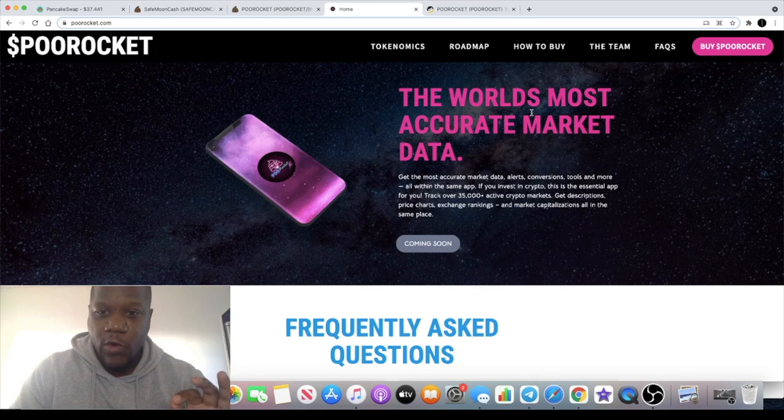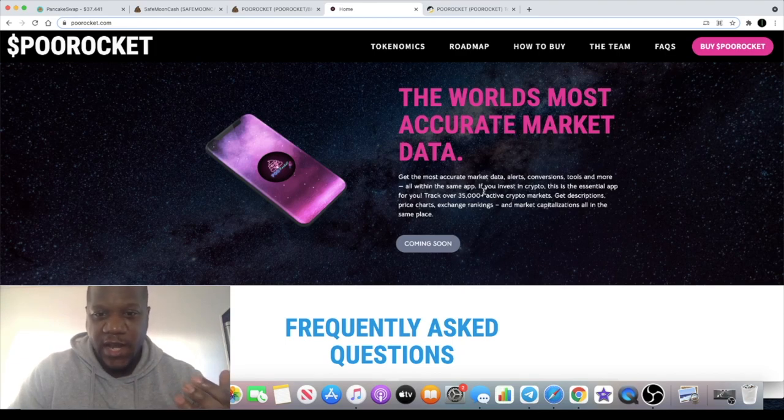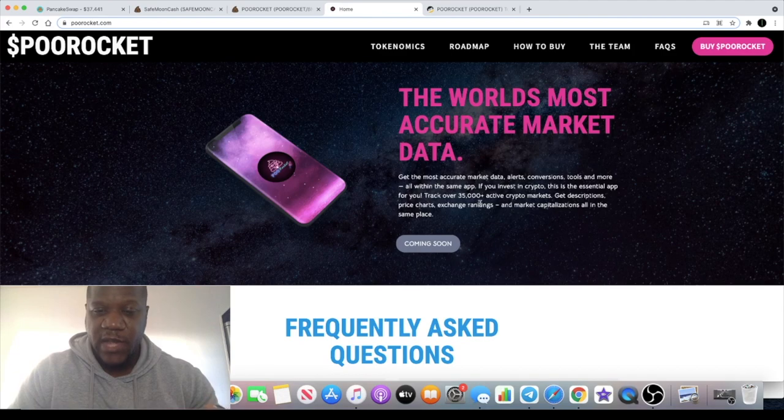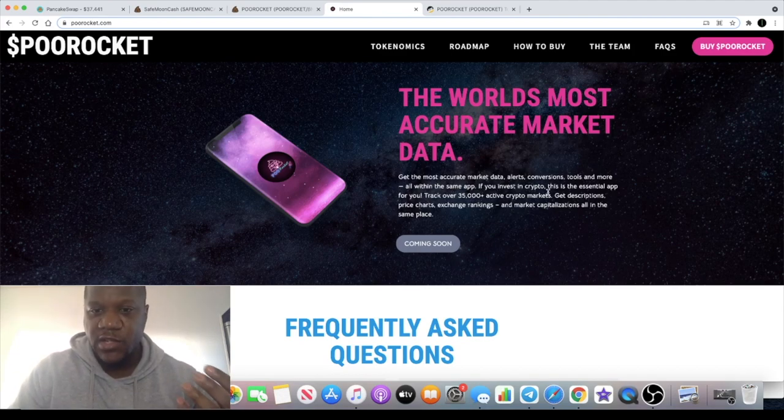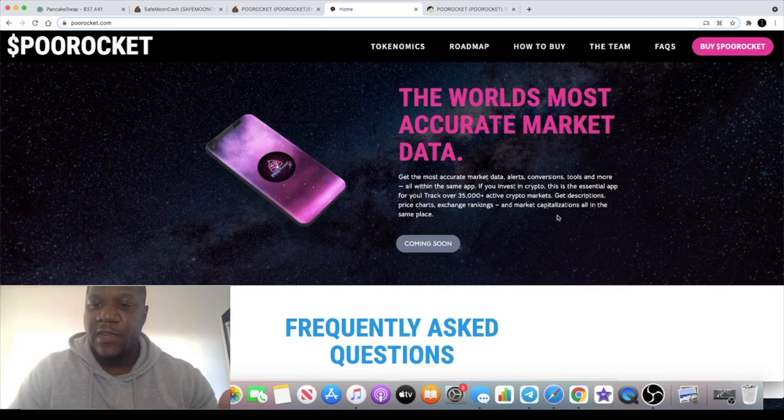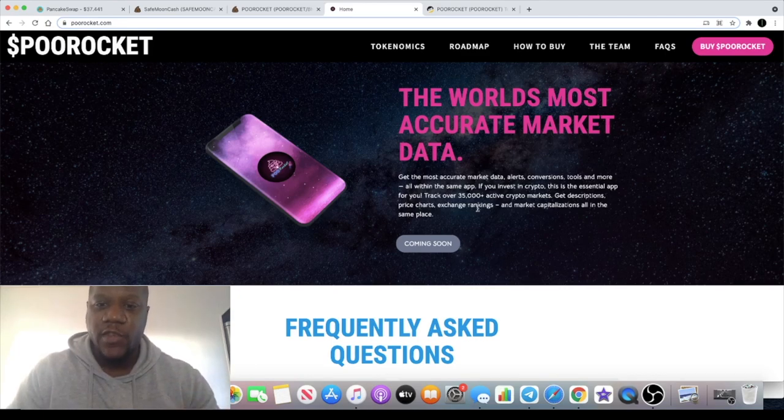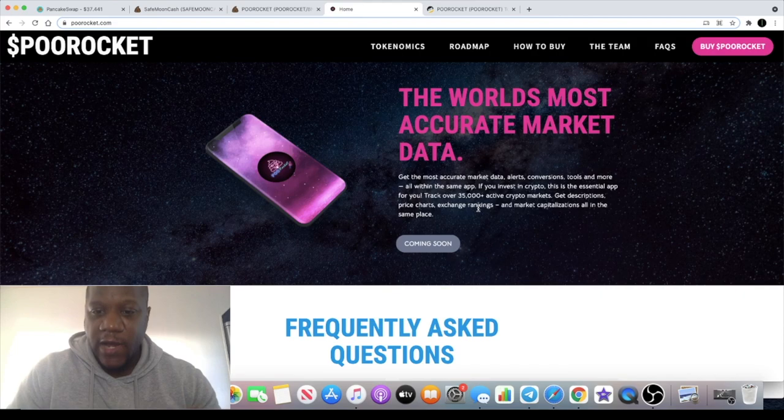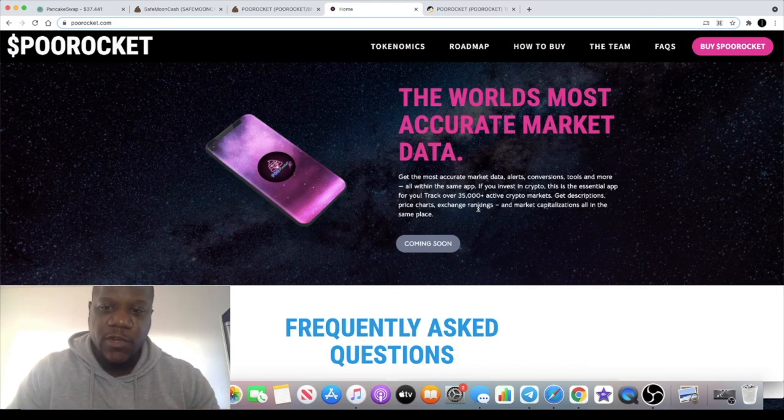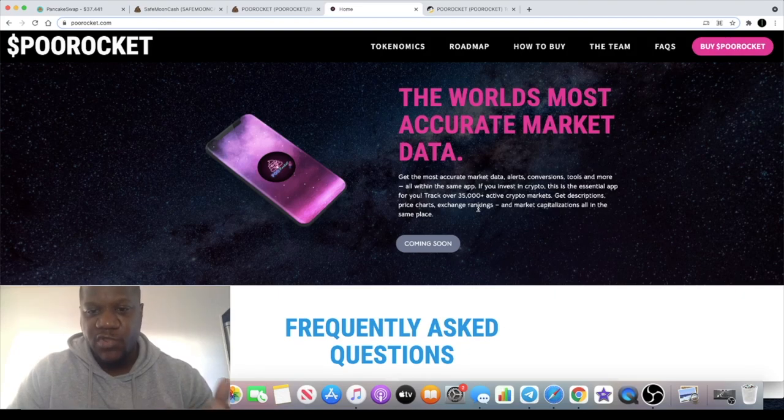They aim to be the world's most accurate market data provider for crypto. Get the most accurate market data, alerts, conversions, tools, and more all within the same app. If you invest in crypto, this is the essential app for you. You can track over 35,000 plus active crypto markets, get descriptions, price charts, exchange rankings, and market capitalizations all in the same place. This will be coming soon.